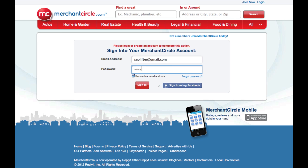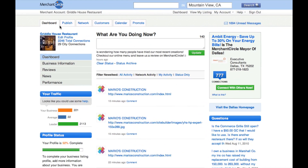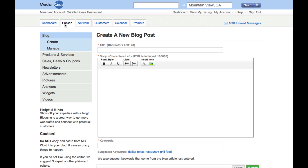Now let's get started by logging into your business listing and go into the dashboard of your account. First, click on the Publish tab in the upper left corner of your dashboard. Next, click on Pictures.